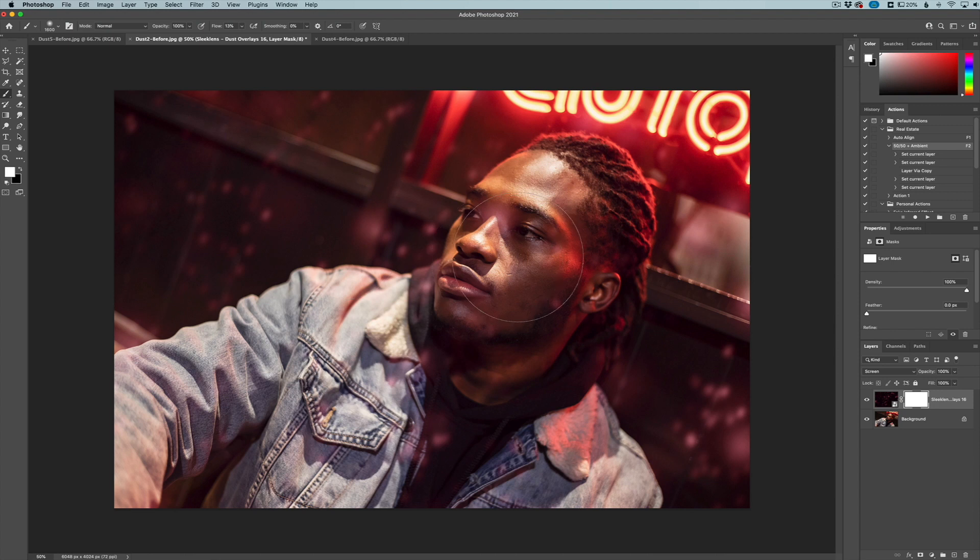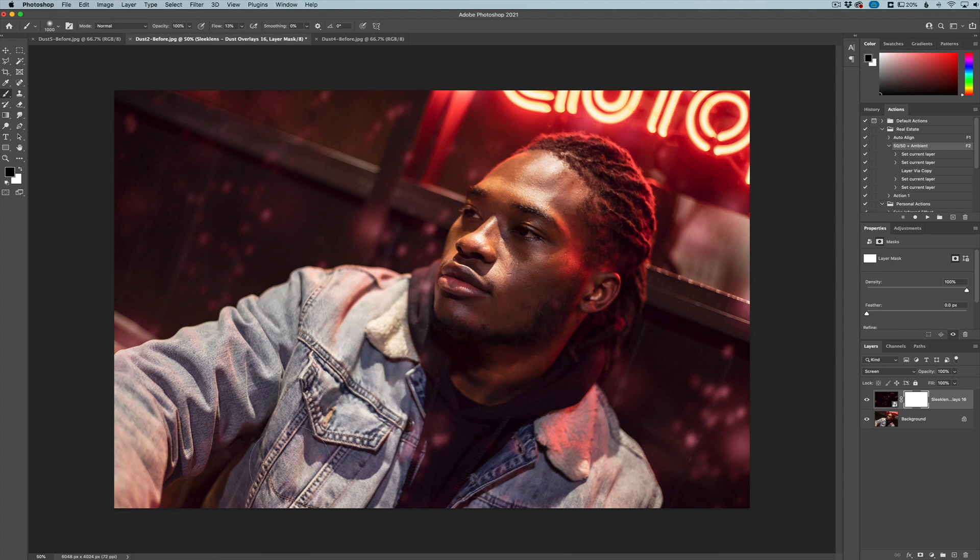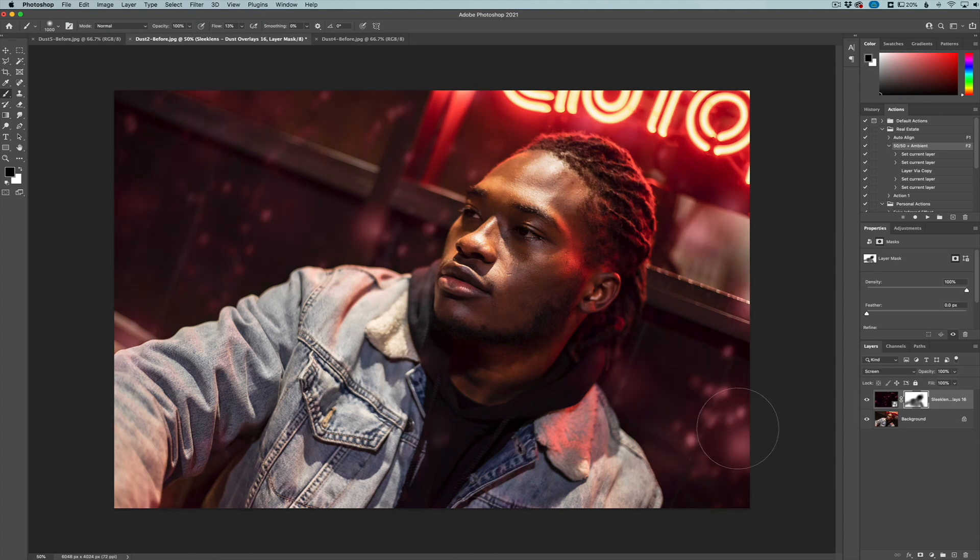Take my little brush here, and I'm just going to paint away where I don't want the overlay to affect. Just like that. So you can see before and after here.